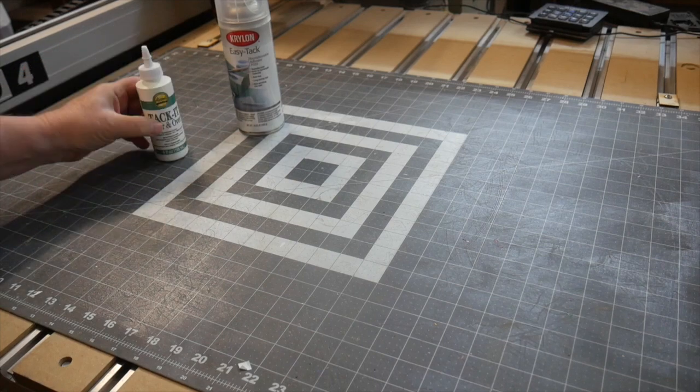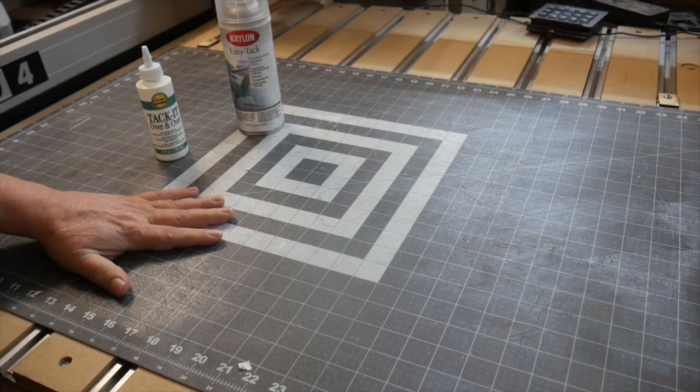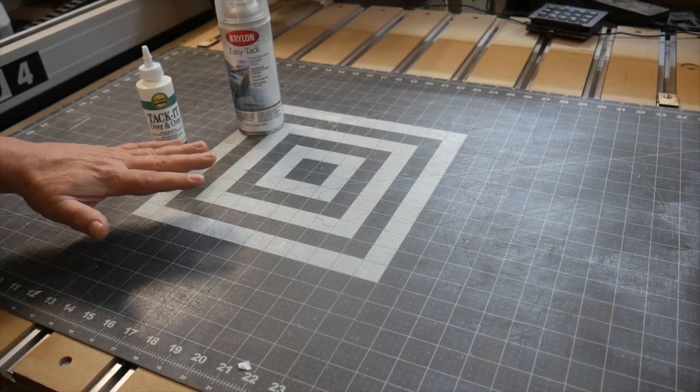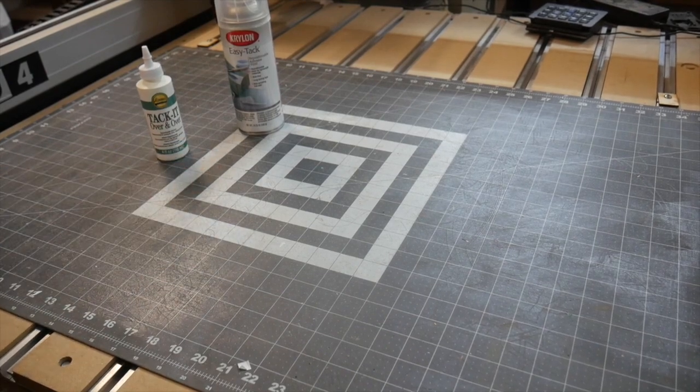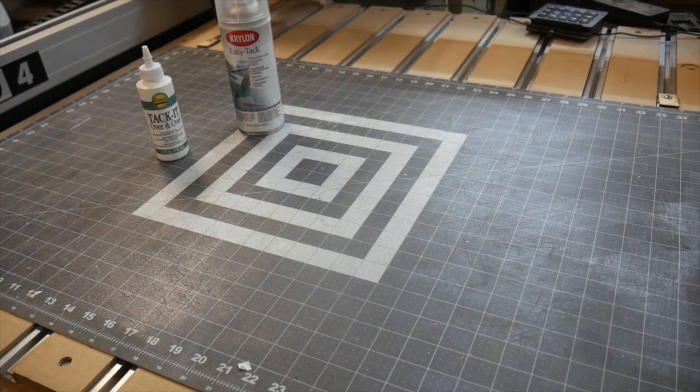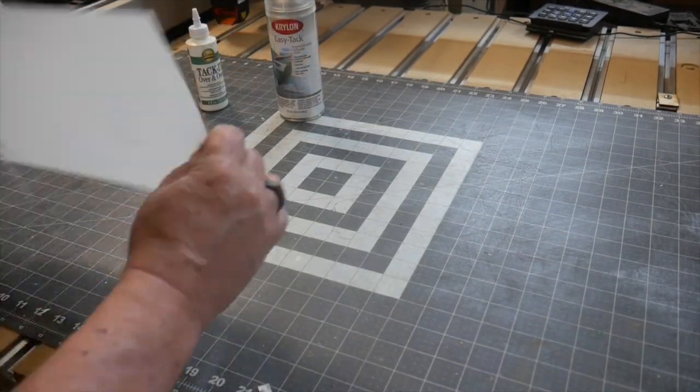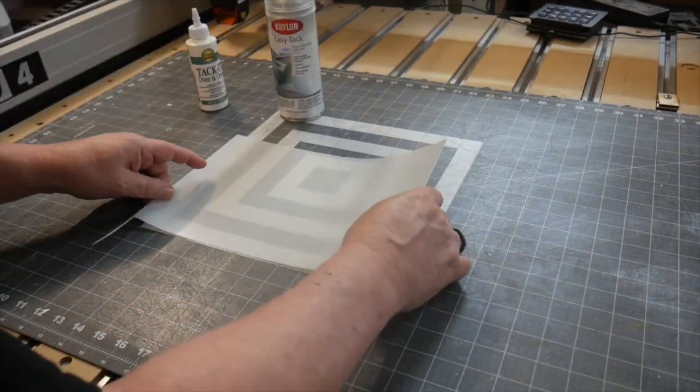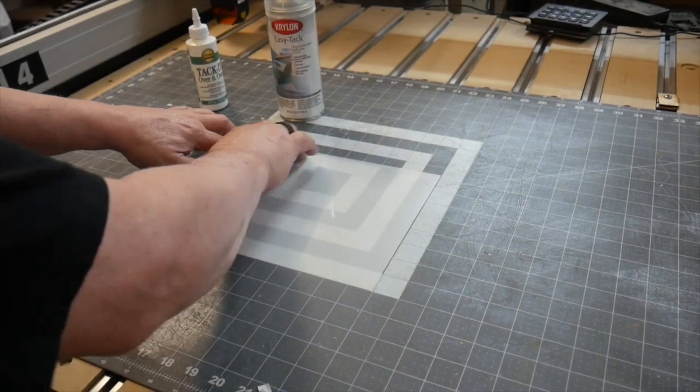The cutting mat can be sprayed with a very light adhesive, something like the sticky stuff on a post-it note. This keeps the material from moving, and you can still peel things up without destroying the thin material.